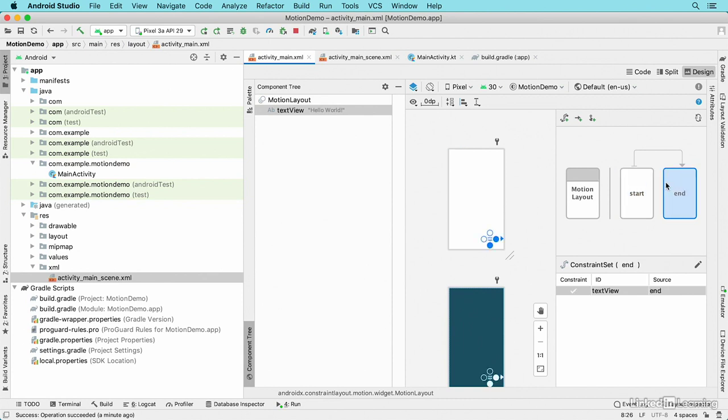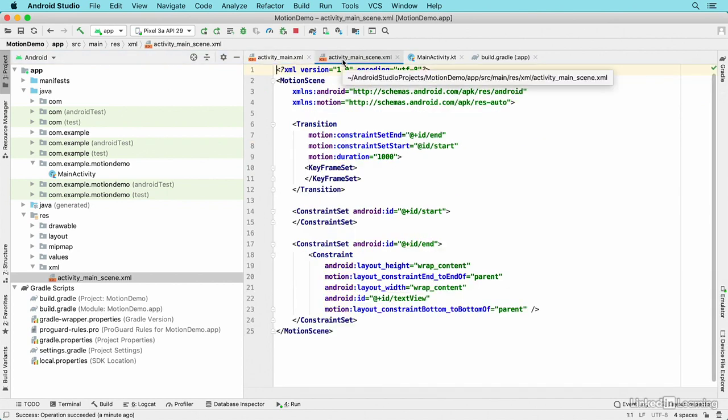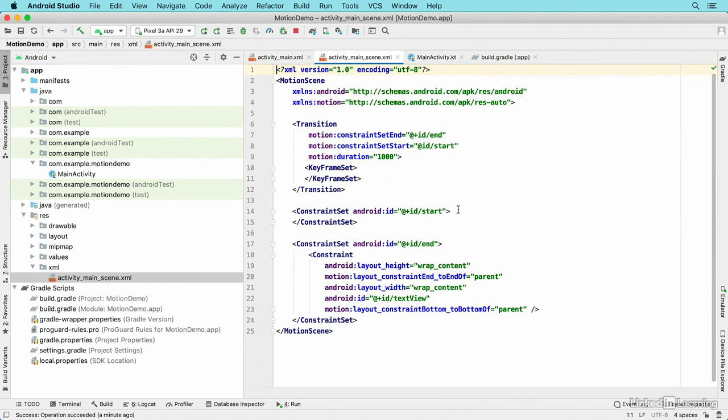Let's look at the code that's accomplishing that. I'll go into code view in the layout file itself and see that really nothing's changed. But then I'll go to that scene file and see that the constraint set for start is empty—that means it's adopting whatever is the default setting.